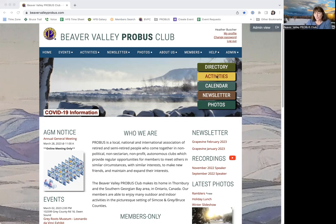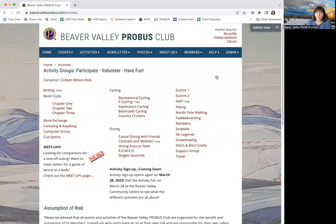We'll click on the yellow button to bring us there. Here you can see that we have more than 30 different activity groups that you can join once you are a member of our club.